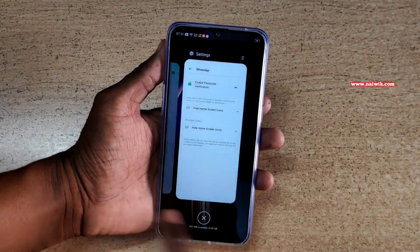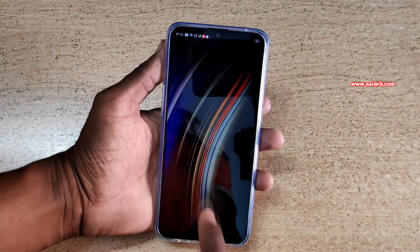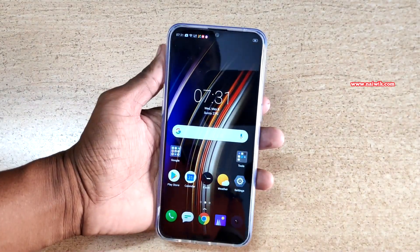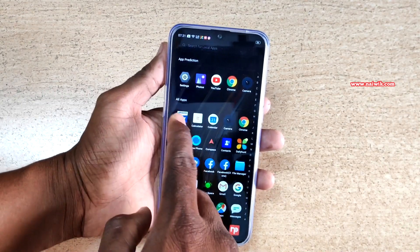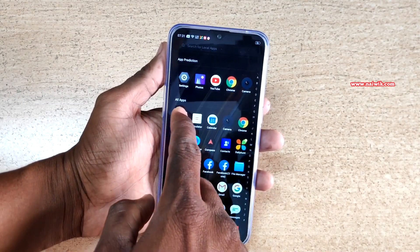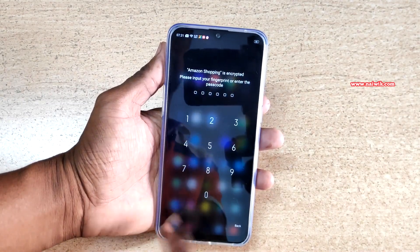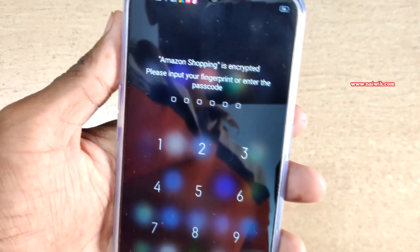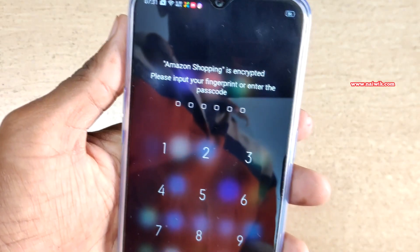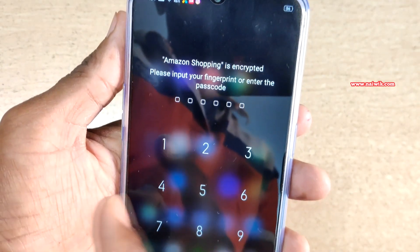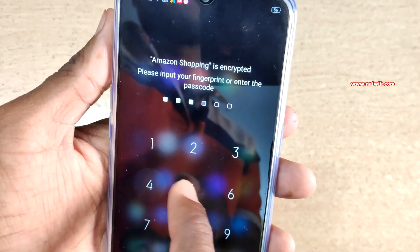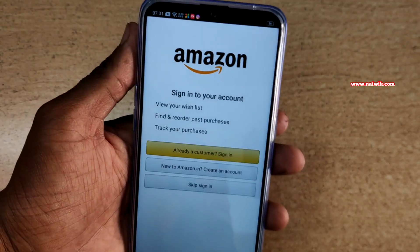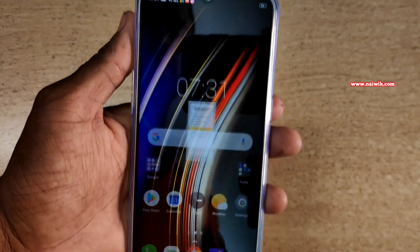Here I have locked a few apps. Now go to the home screen. Let's see Amazon. When I click on the Amazon app, you can see that it is asking to enter the password or fingerprint. Enter the passcode and the app is unlocked.